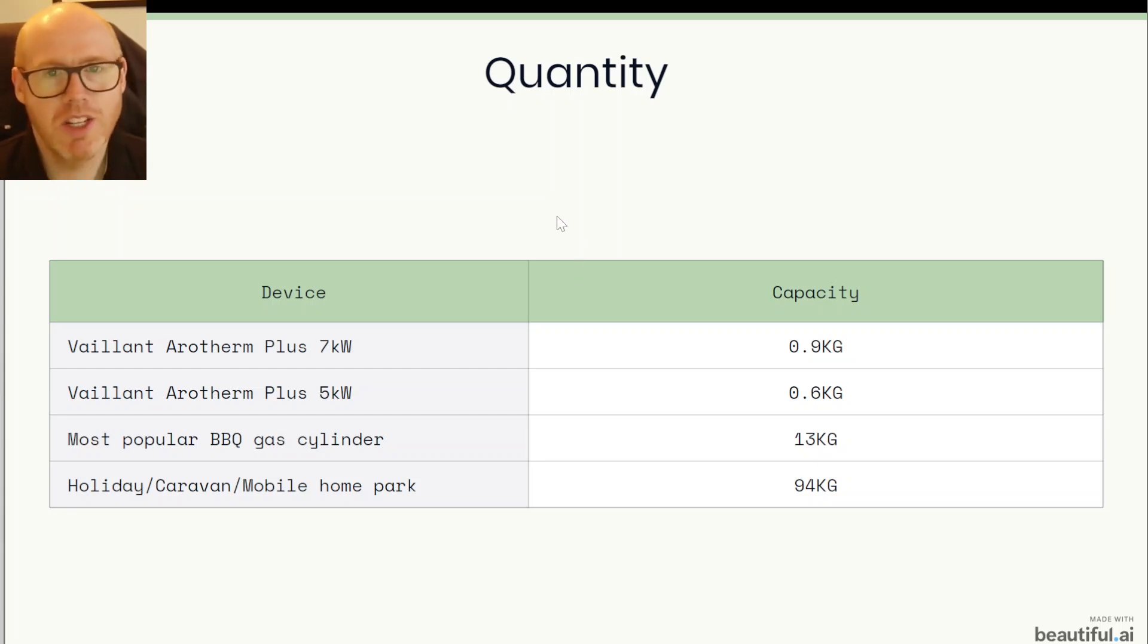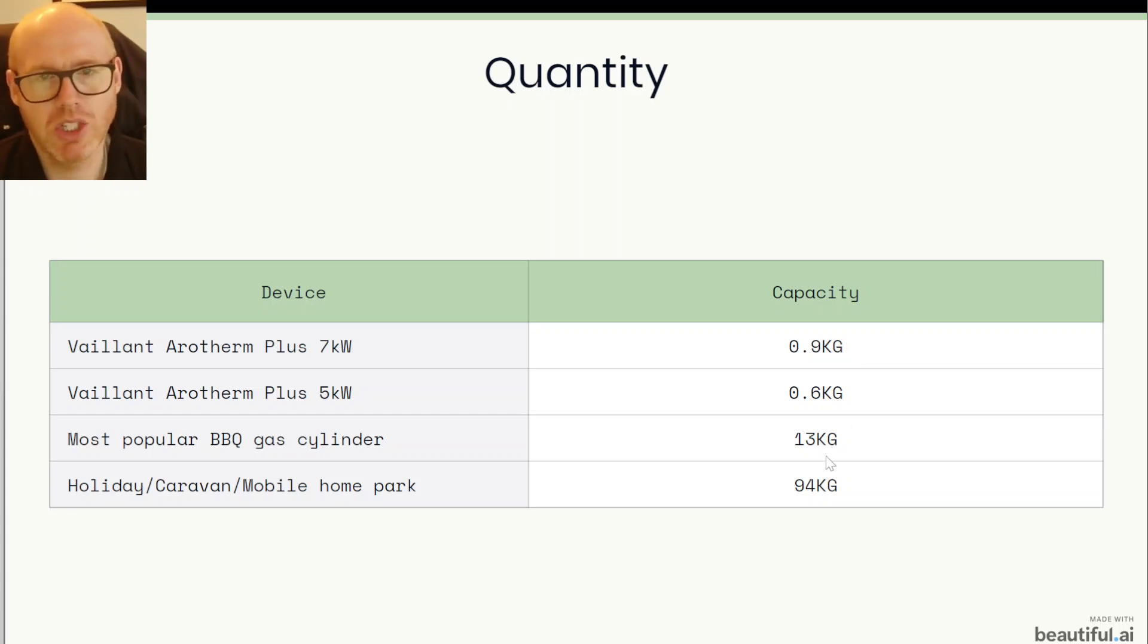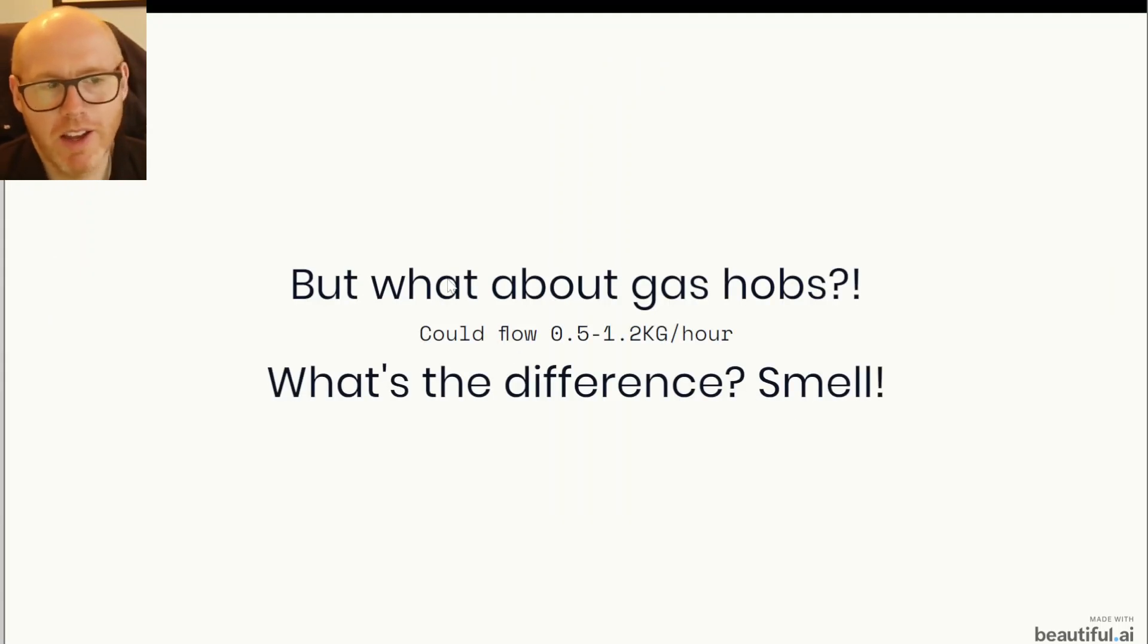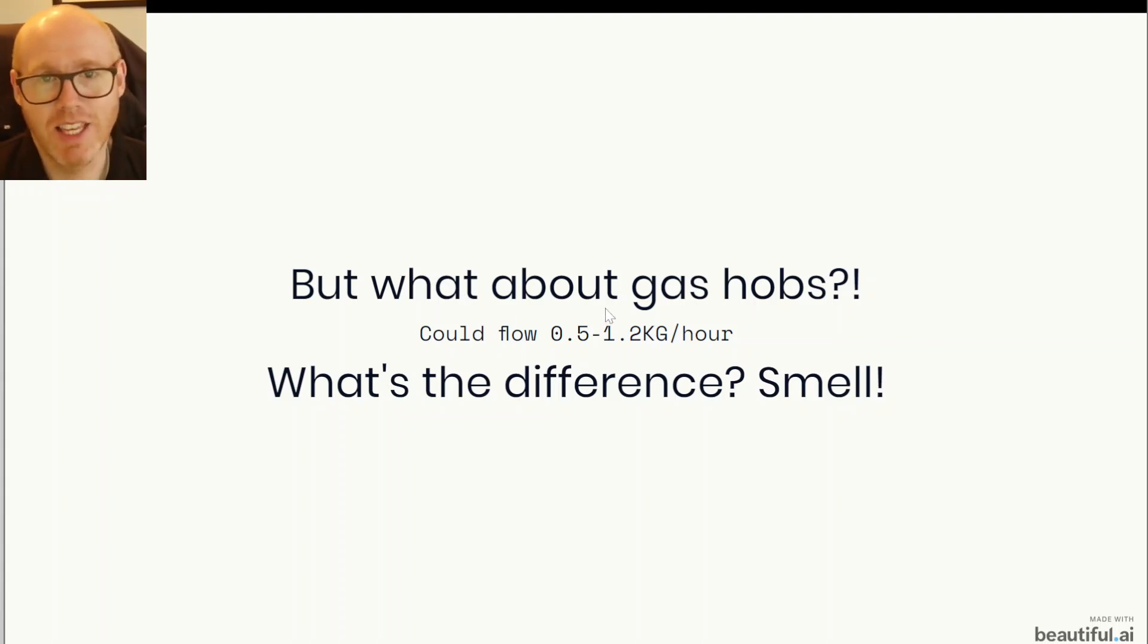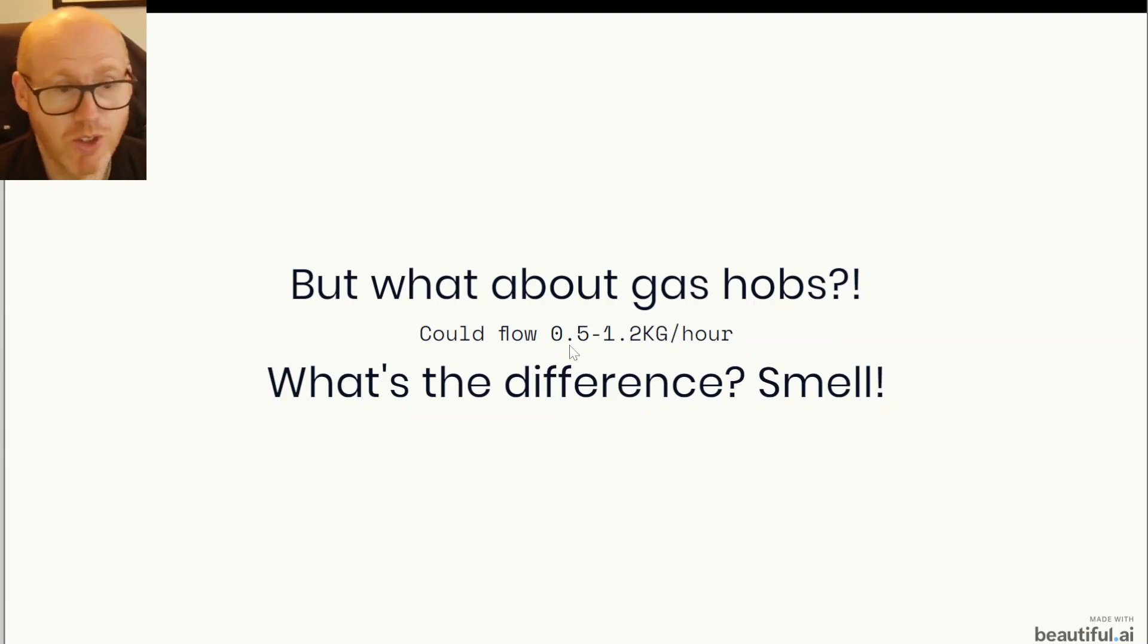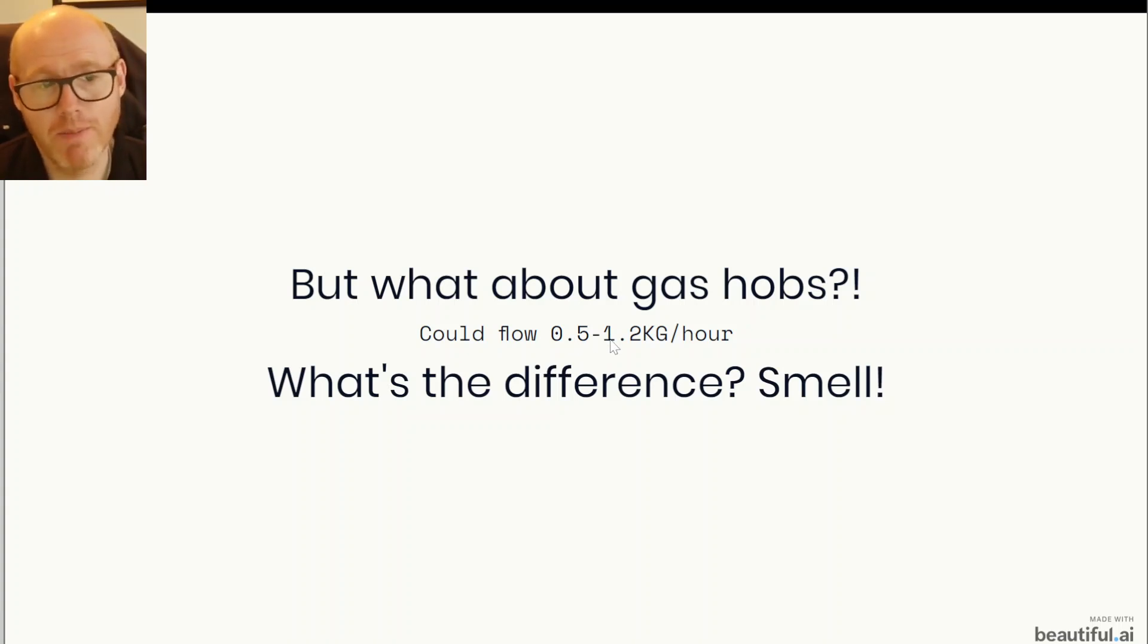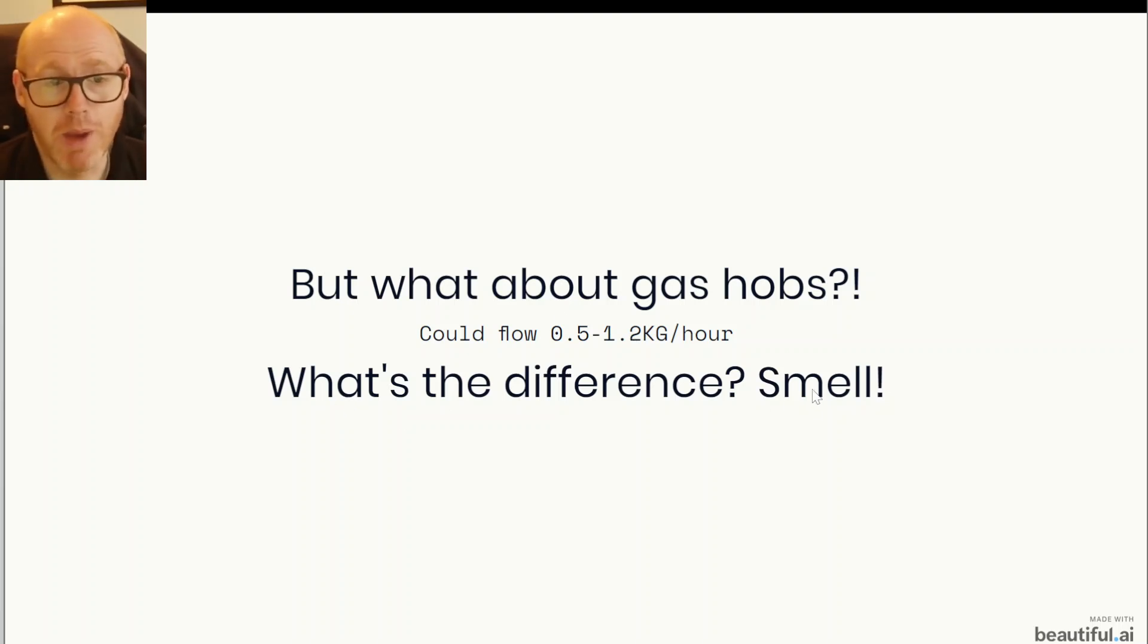Well, another one that people could ask about is gas hobs and the LNG or whatever, different places might run on different types of gas for their hobs. If the valve inside your gas hob got stuck wide open, then different hobs could be leaking between half a kilogram to 1.2kg per hour into your home. And the big difference really, as I've put here, is the smell.